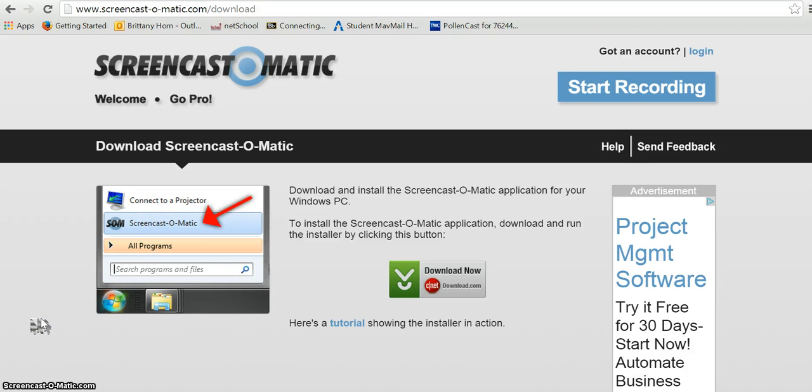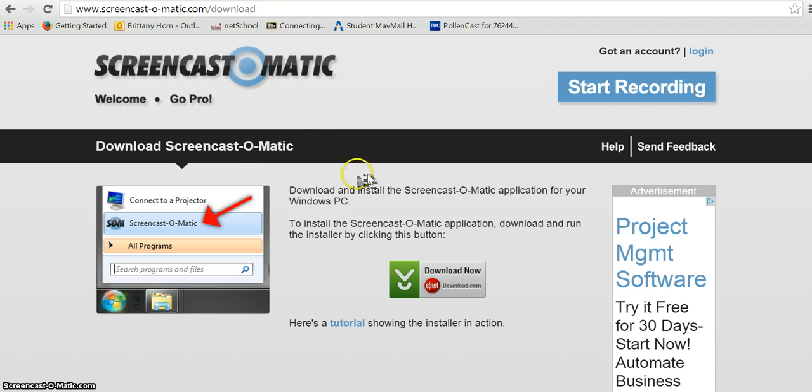This quick video will show how to use Screencast-O-Matic to make screencasted videos. This site here is how to download Screencast-O-Matic.